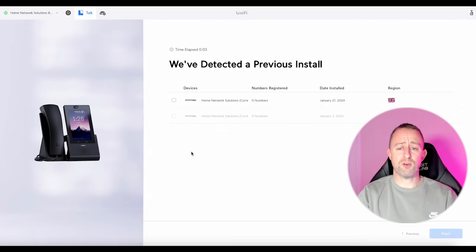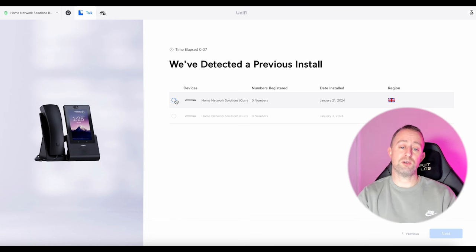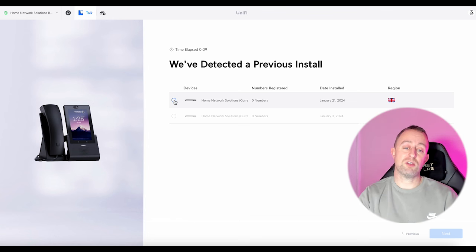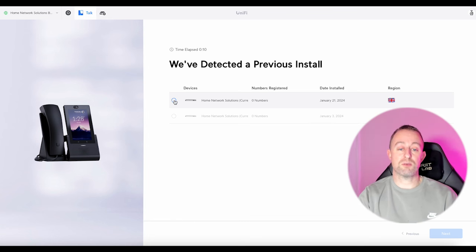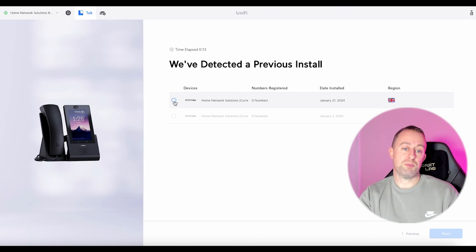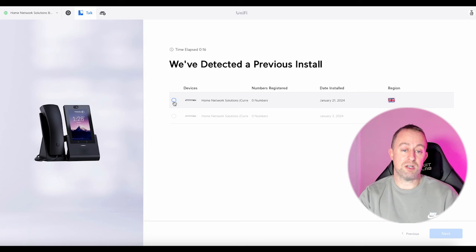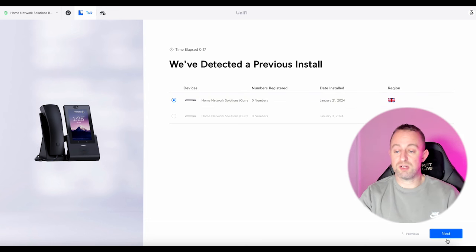Now because I've done this before it's already got a setup here, so you won't get this screen. There's no way of doing this without going to a previous setup, which is pretty annoying for this video. But it's pretty simple this part anyway — I'm going to select that and go to next.